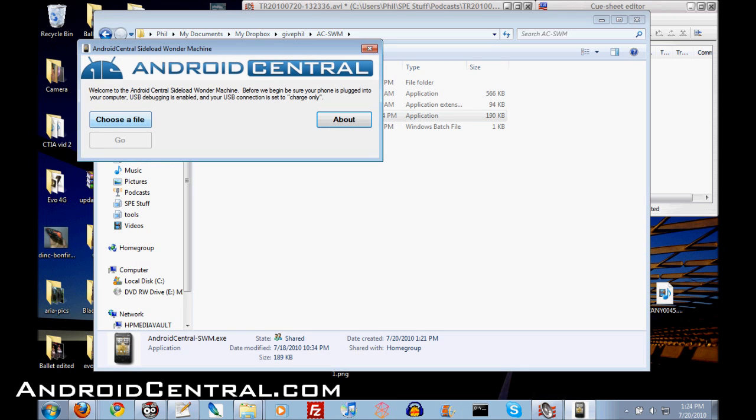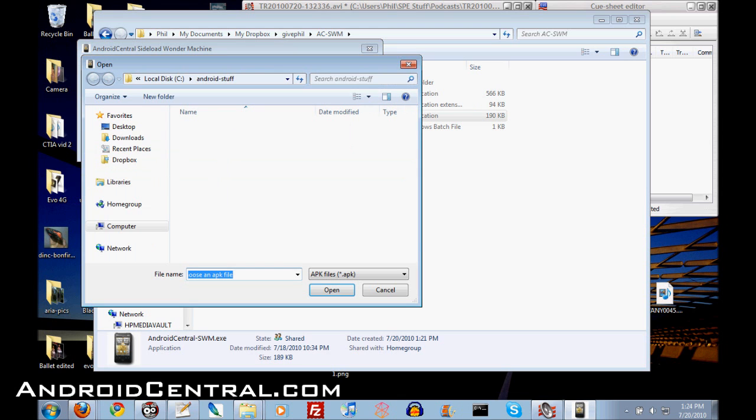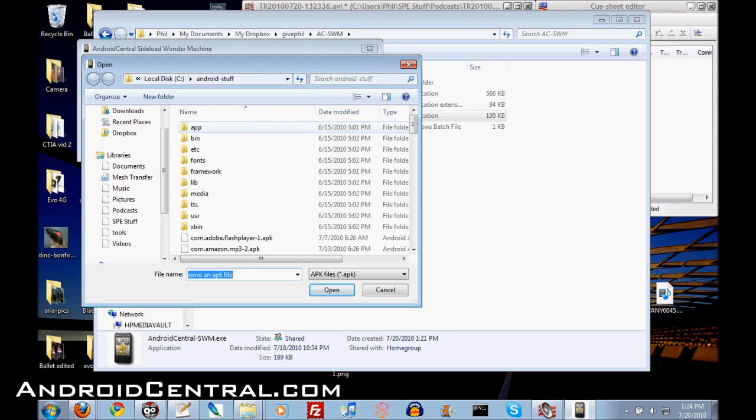And there we go. So first thing you want to do is make sure your phone is plugged in, make sure USB debugging is turned on. That's it. That's how easy it is.